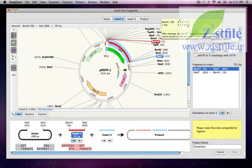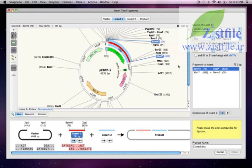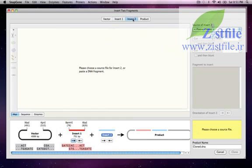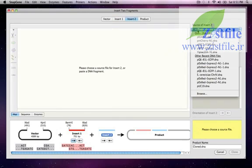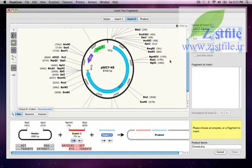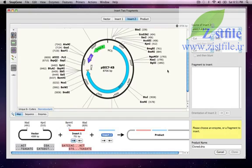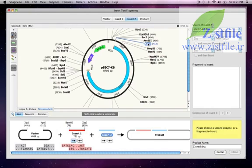Now I'll click on the Insert Two tab and then choose a plasmid called PSEC7KB, which contains the SEC7 gene flanked by KPN1 and BAMH1 sites. I'll click on KPN1, then shift-click on BAMH1 to select the SEC7 gene.